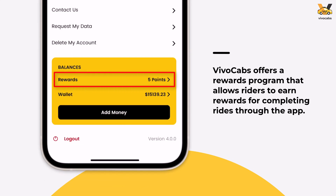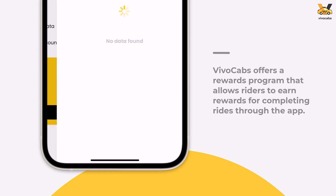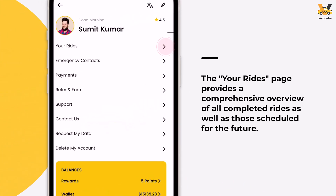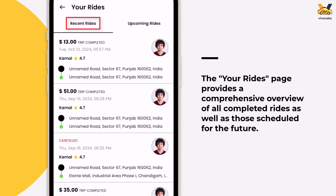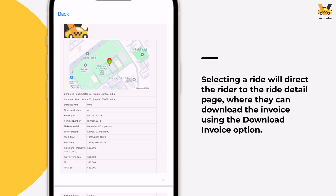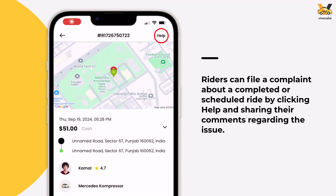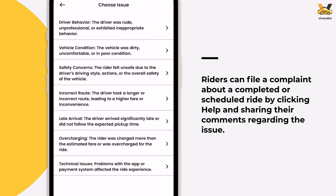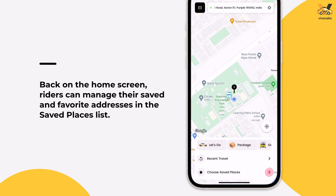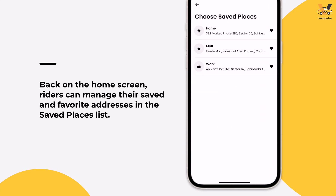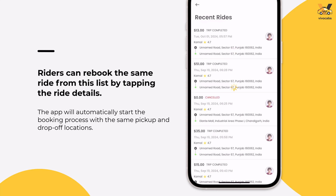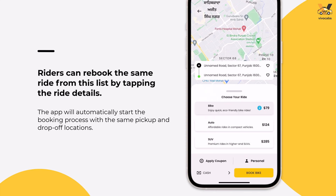If a rewards program is active, earned points will be displayed above the wallet balance section. These points have a validity period, which can be viewed in the reward points transaction list. The Your Rides page allows riders to manage their rides, featuring separate tabs for recent rides and upcoming rides. Riders can select a ride to view its details and download the complete invoice by choosing Download Invoice. To file a complaint about a driver or a ride, riders should visit the Help section, select the relevant issue, and add their comments. On the home screen, riders can manage their saved addresses under the Choose Saved Places section and review recent rides in the Recent Travel section. To re-book a ride, tap on the Ride Details, and the app will automatically start the booking process with the same pickup and drop-off locations.